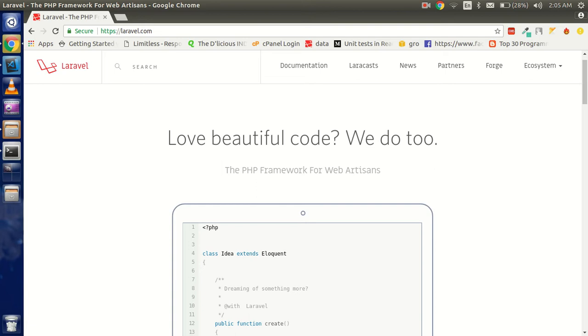If you don't have Composer, don't worry. The link for how to install Composer is given in the description. You can watch and learn from there.